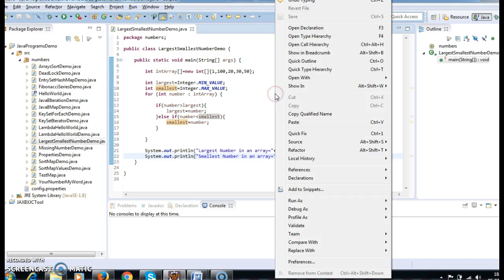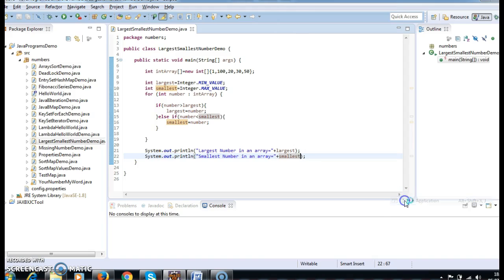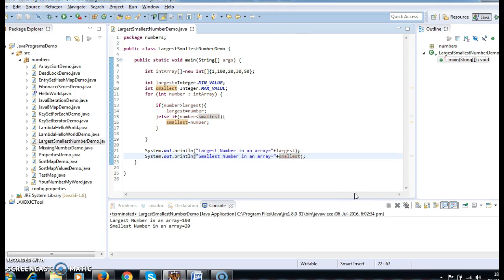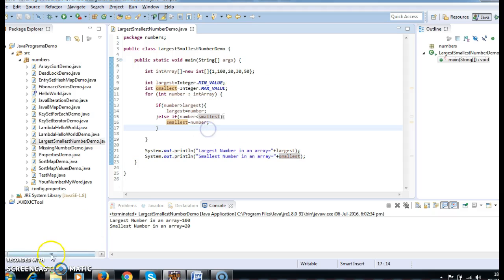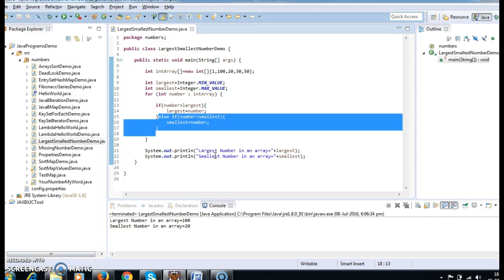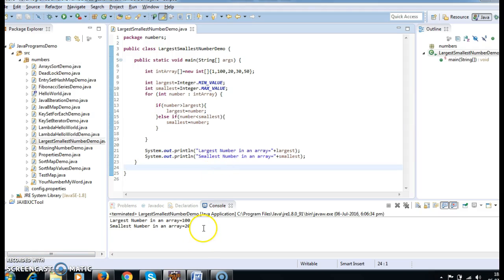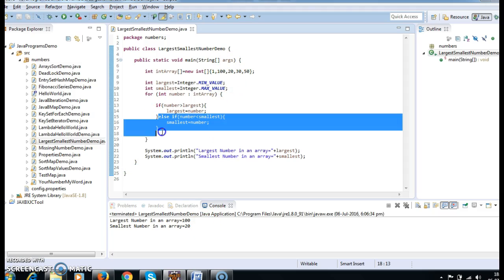Now let us run the program and see the output — whether we are getting the correct result. The array is 120, 30, 50... if number is greater than largest, largest is the number. But we are getting some wrong output — largest number in an array is 100, smallest number in an array is 20, which is wrong. So this is not the proper way to implement the code.